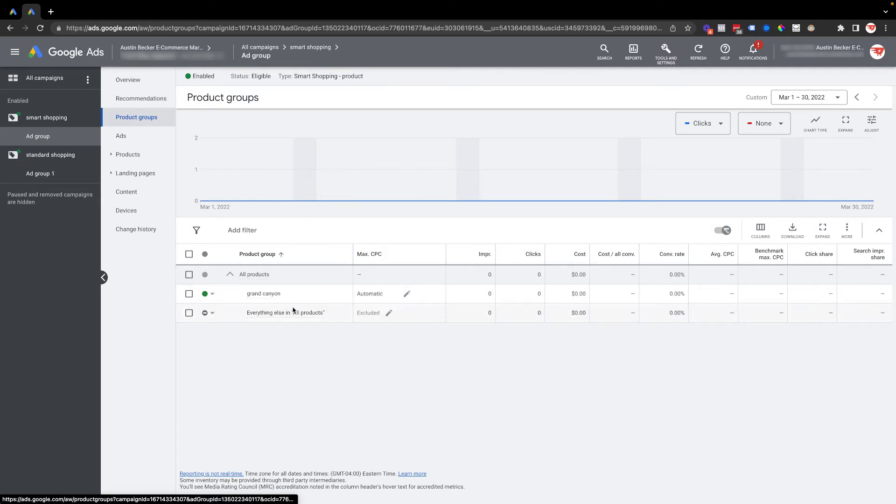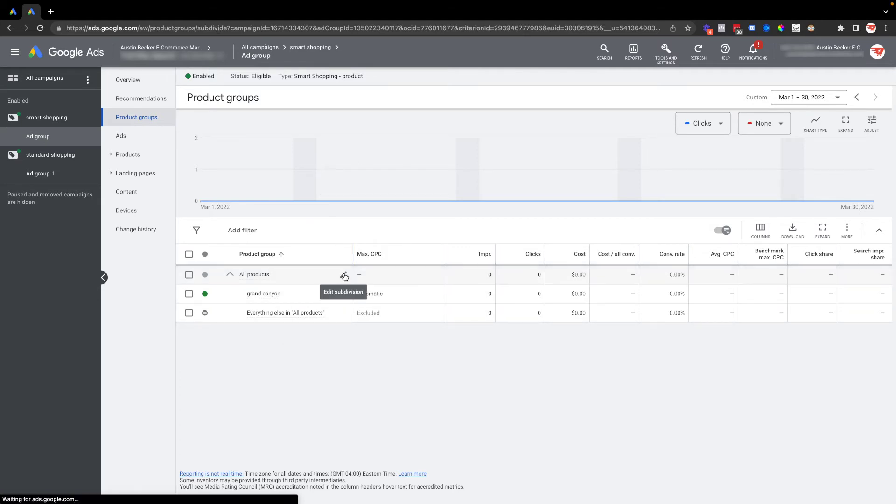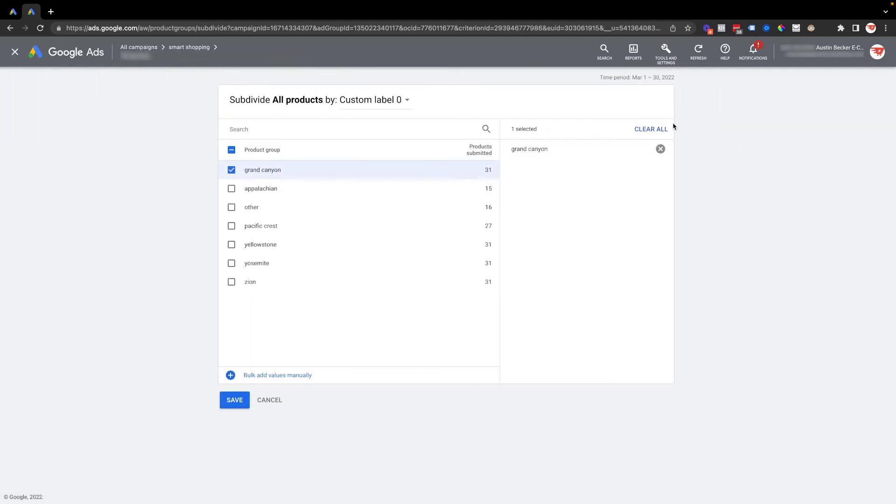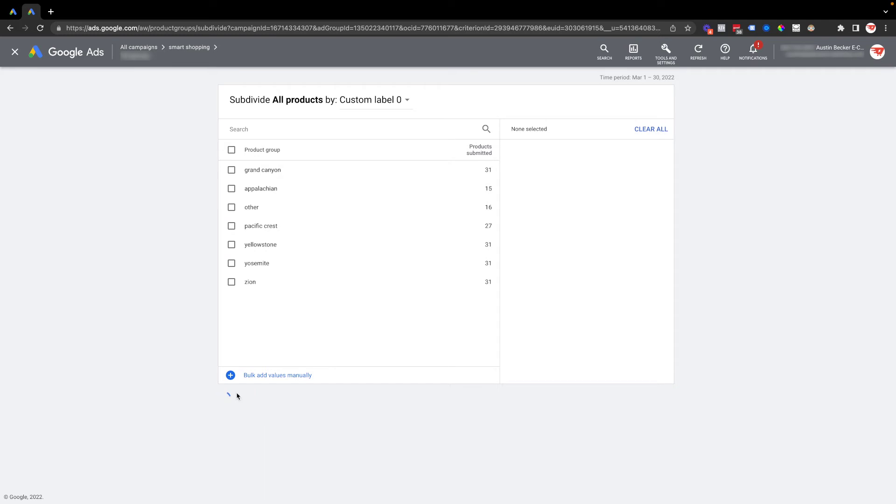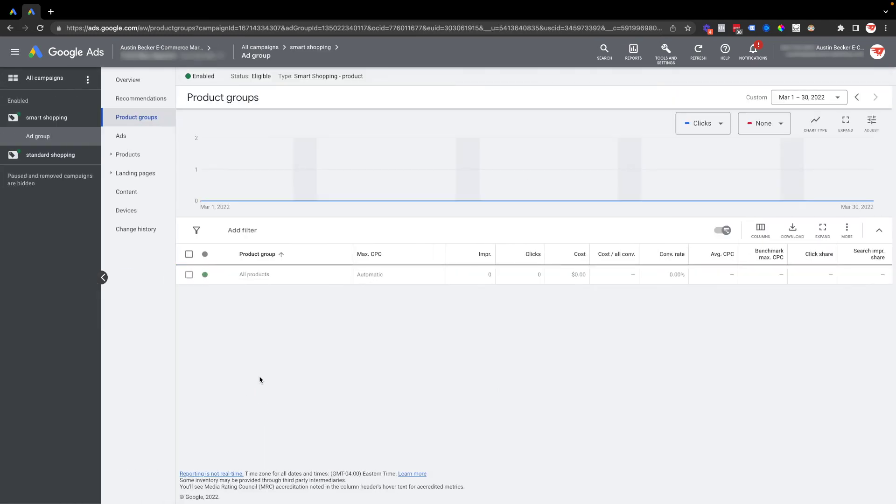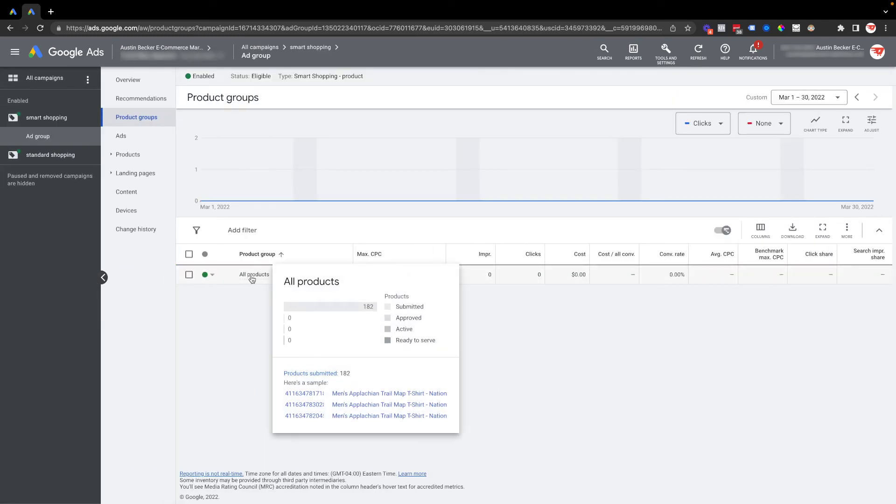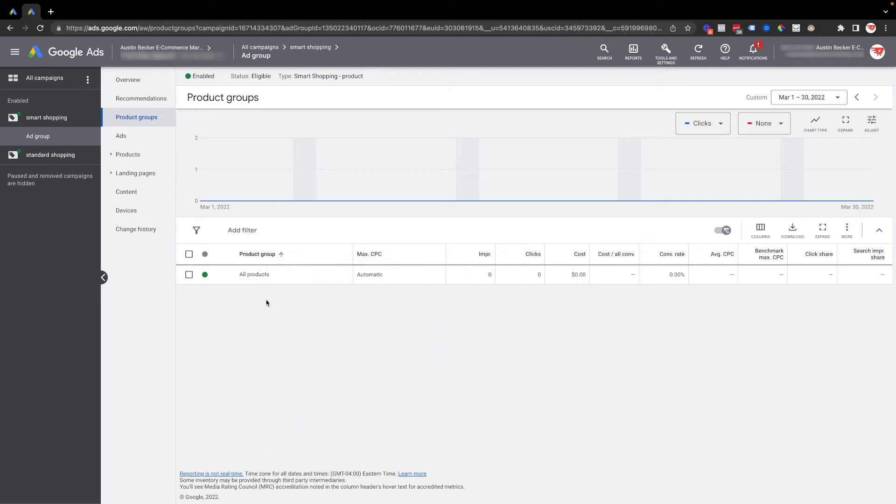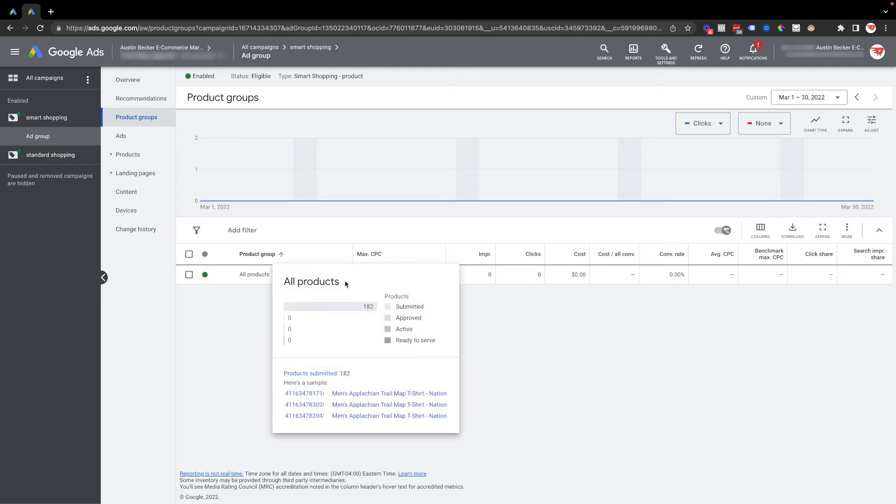You can see I've already done this here, but let me clear this out, so I'll hit save. Here's all the products in the account, which are 182. But let's say I want to do the same thing and only show those Grand Canyon custom label zero products in this campaign. What I'll do is I'll click